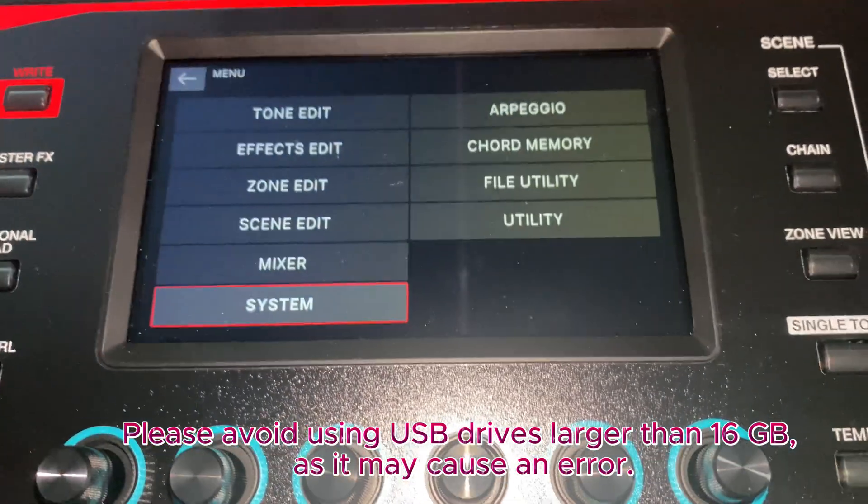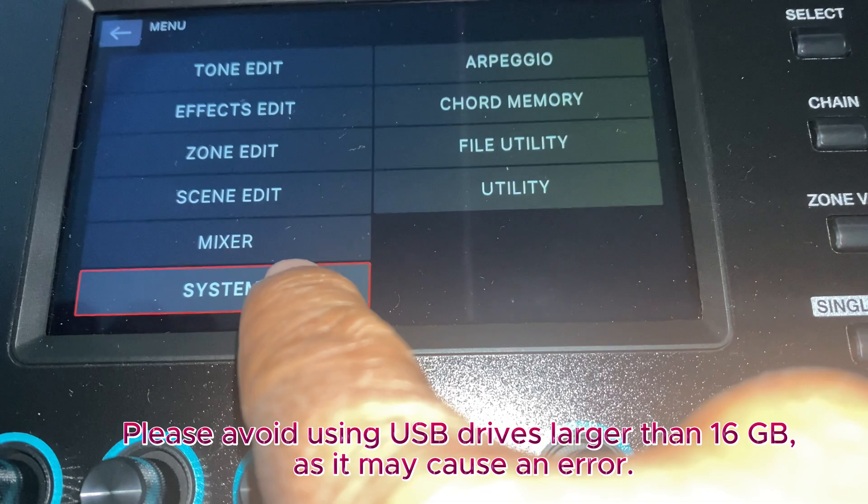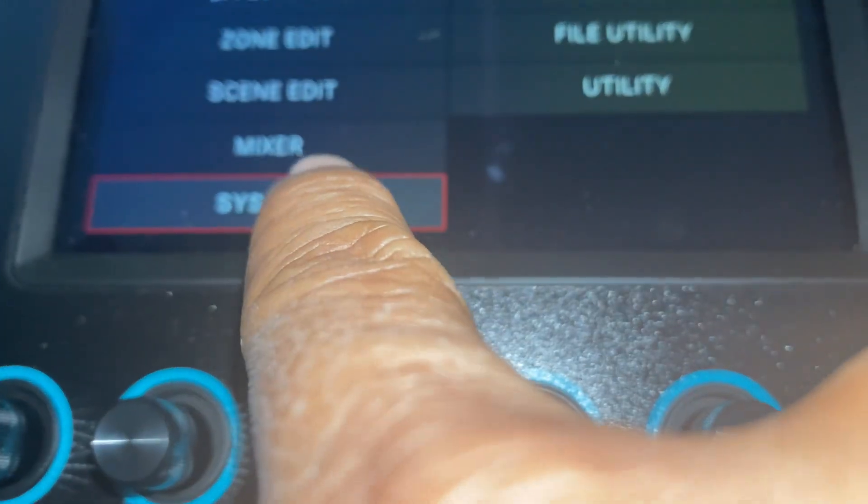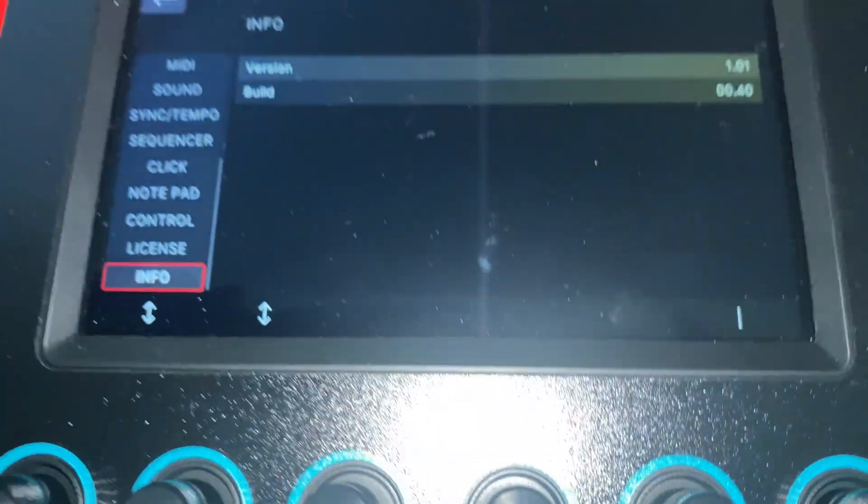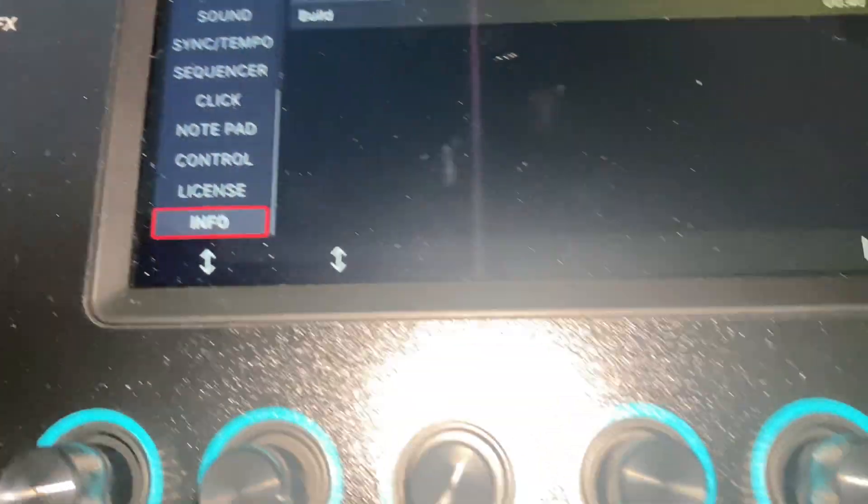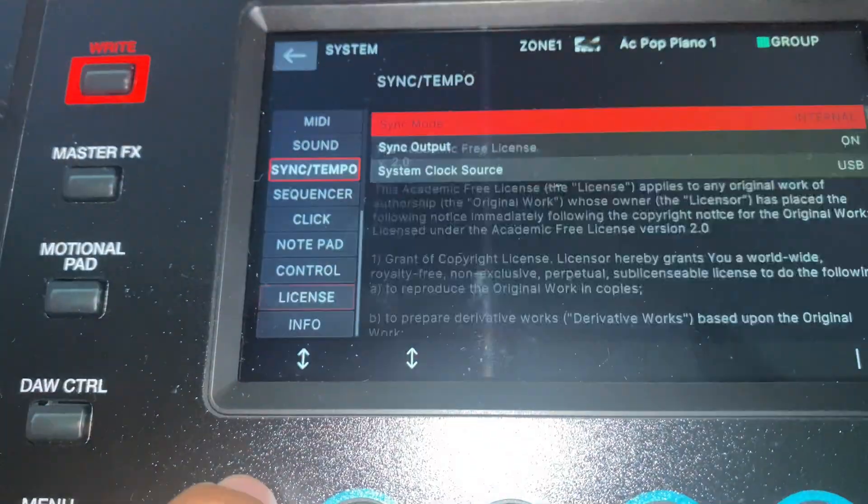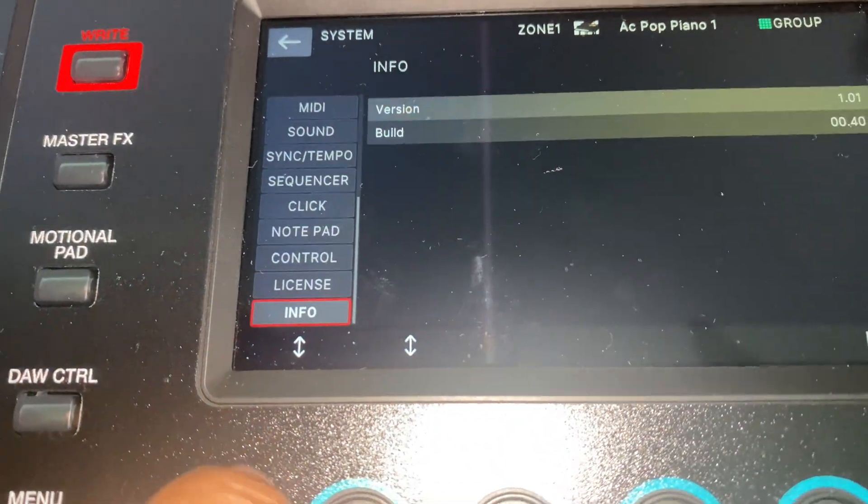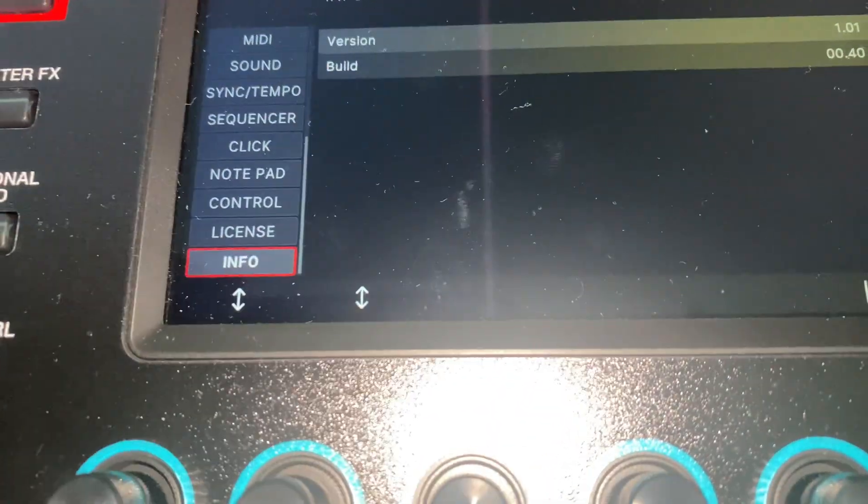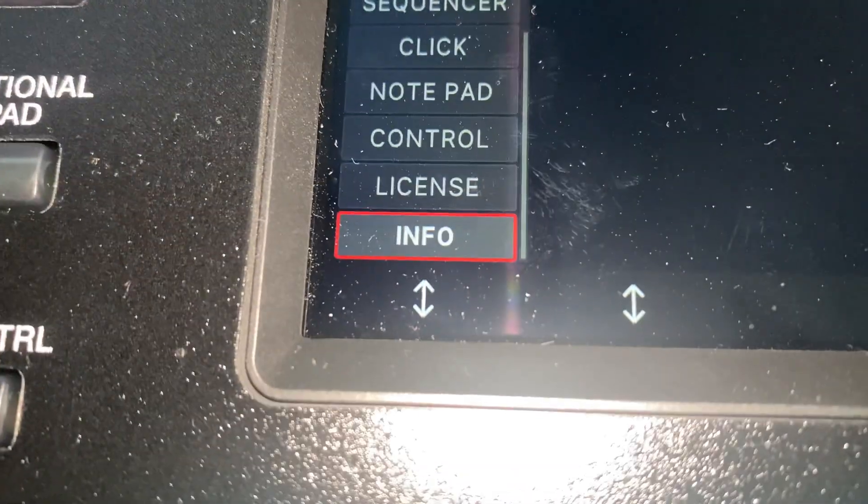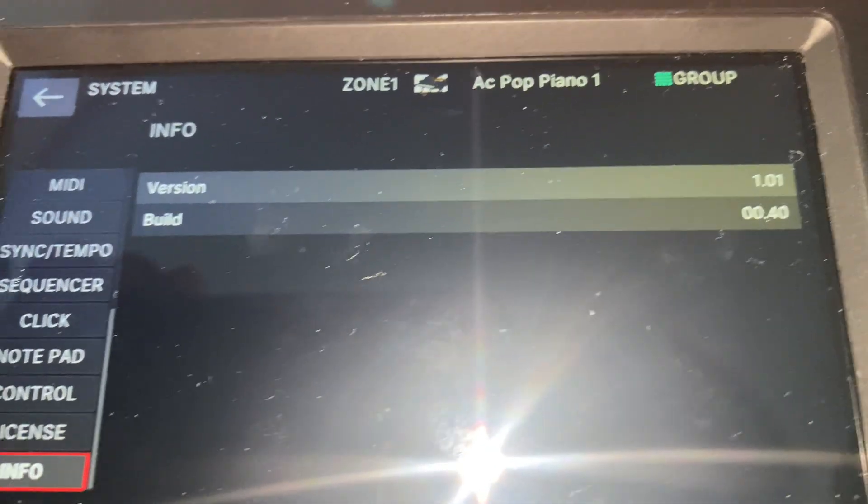And you will see this screen. Go to system, touch this system, and now this is the knob. You're going to go all the way to the bottom and say info. When you go to the info, you will see here.